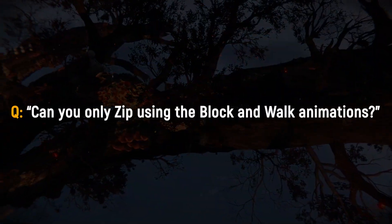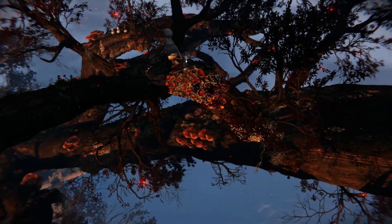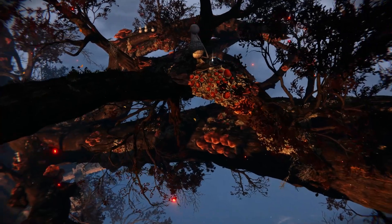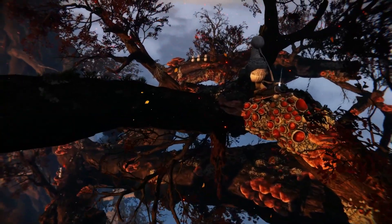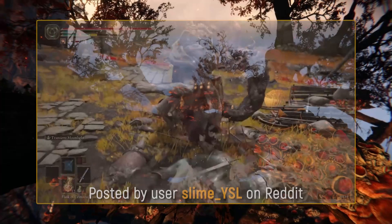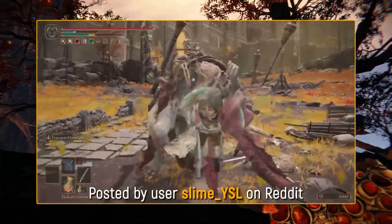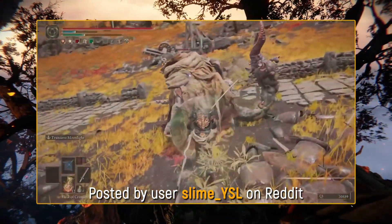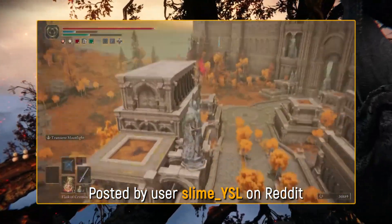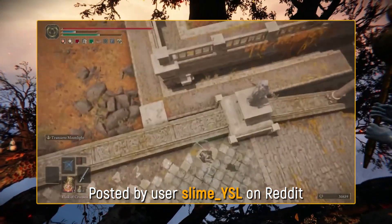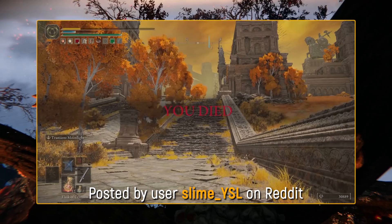Can you only zip using the block and walk animations? It's in fact possible to get zips using different animations. There have been reports on Reddit of people getting zips through a riposte animation, but nobody can explain exactly why and how this happens. Let's hope we'll find out someday.